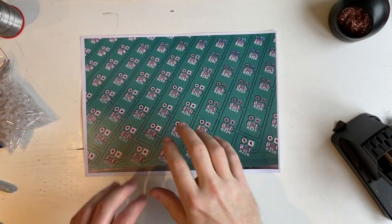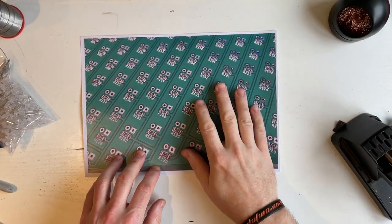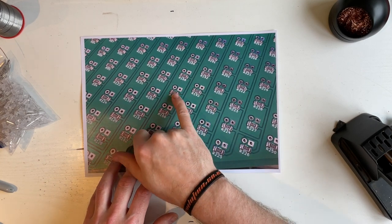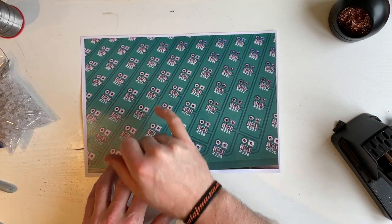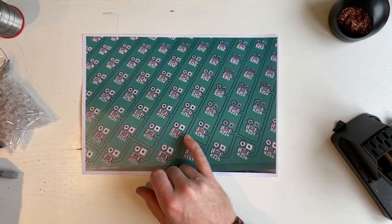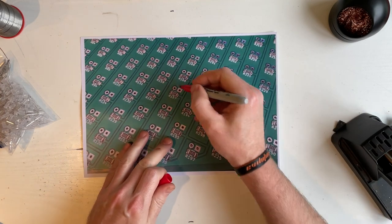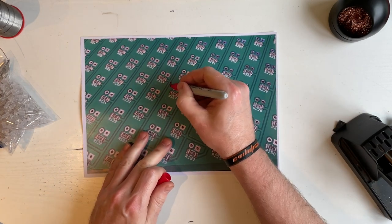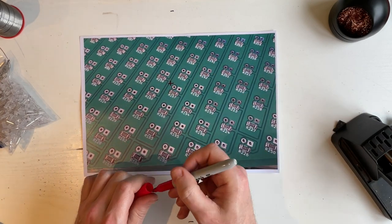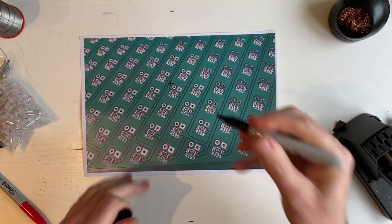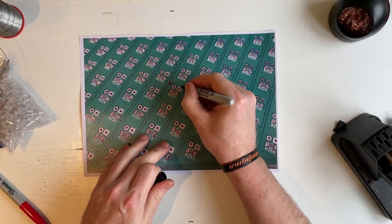Now on the back of the PCB, you've got two different shapes of pads. You've got the round one, which is the positive, and you've got the square ones, which are the negative.